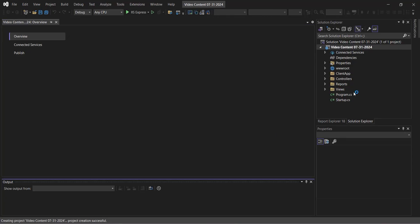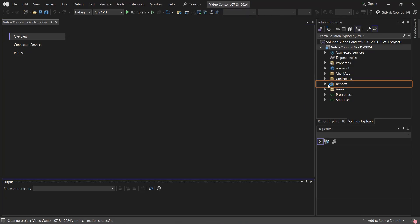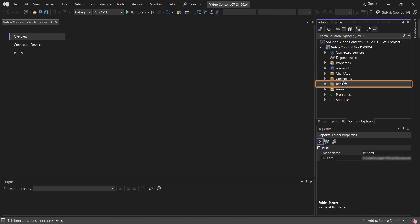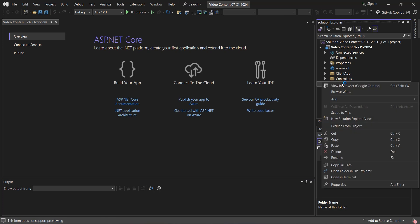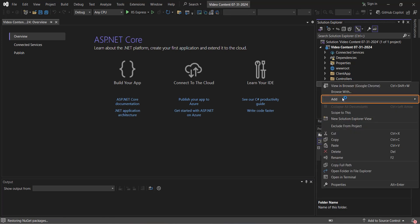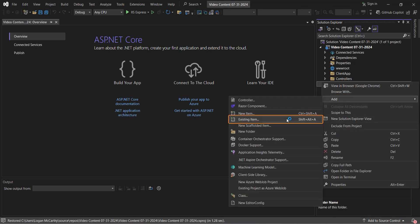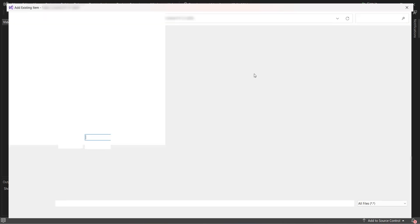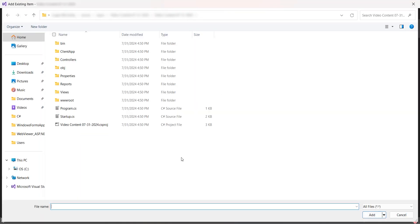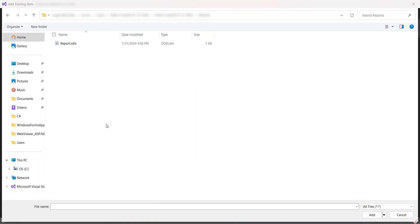To add our sample report, navigate to the Reports folder, then left-click. From the menu, select Add Item, then Existing Item. Add the sample report to the folder, and double-click to add it to your project.